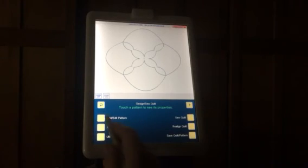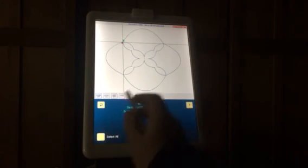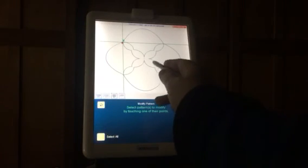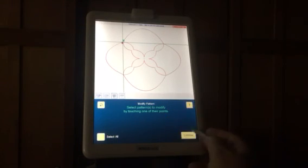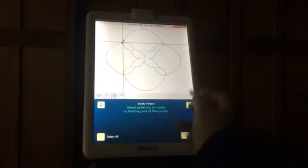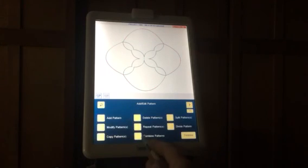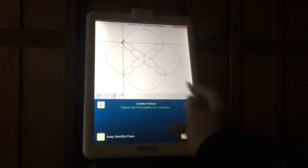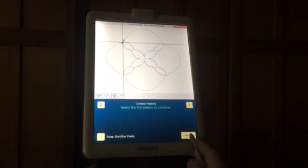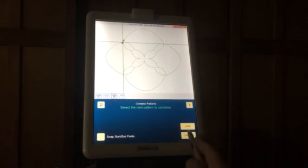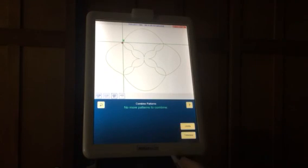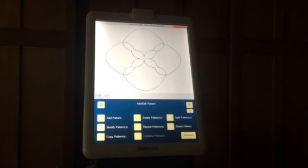Now I can add or edit, modify those patterns. See, there's that pattern or there's that one. It's two separate patterns. I could combine them: touch that one to combine, select the next one, continue, no more patterns to combine, and finished. Now that is just one complete pattern.